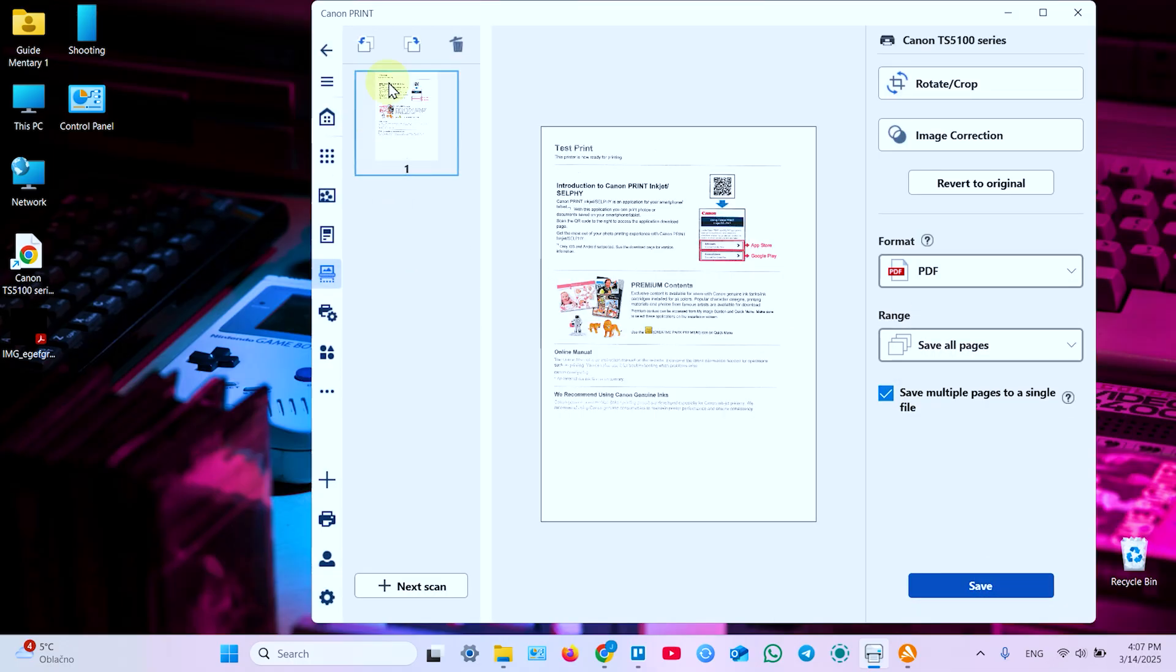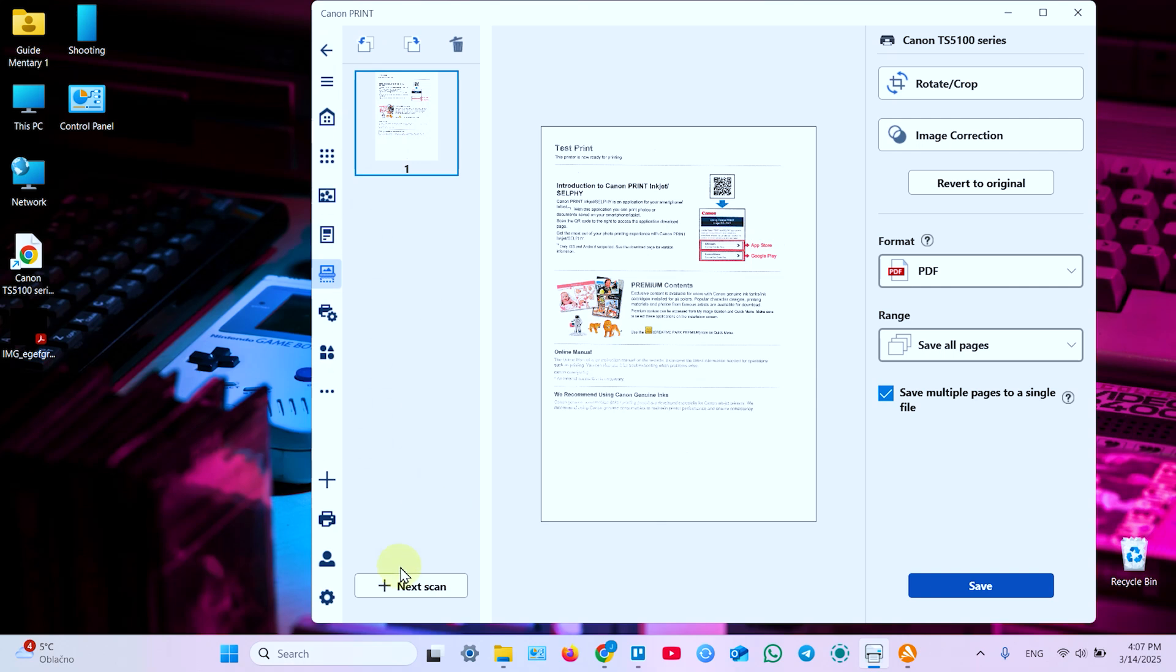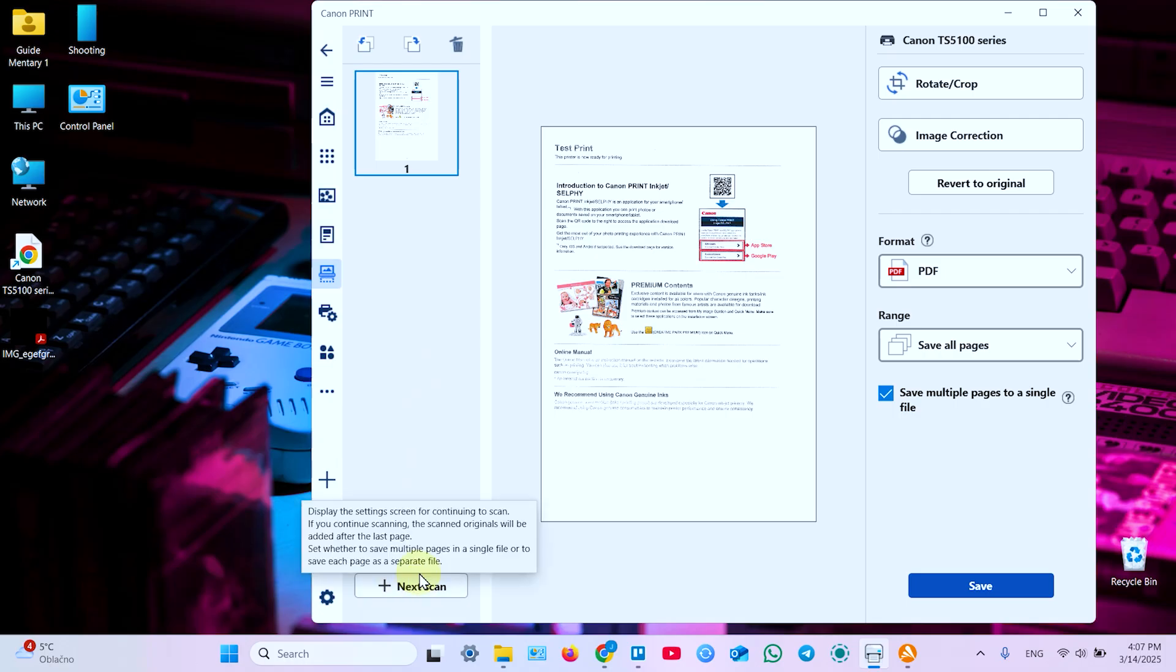Now it's scanned. You have the scanning result. And if you need to add more pages to this document, to combine multiple pages into one file, just put new page in the scanning unit and click on the next scan. And repeat the steps as many times as you need.